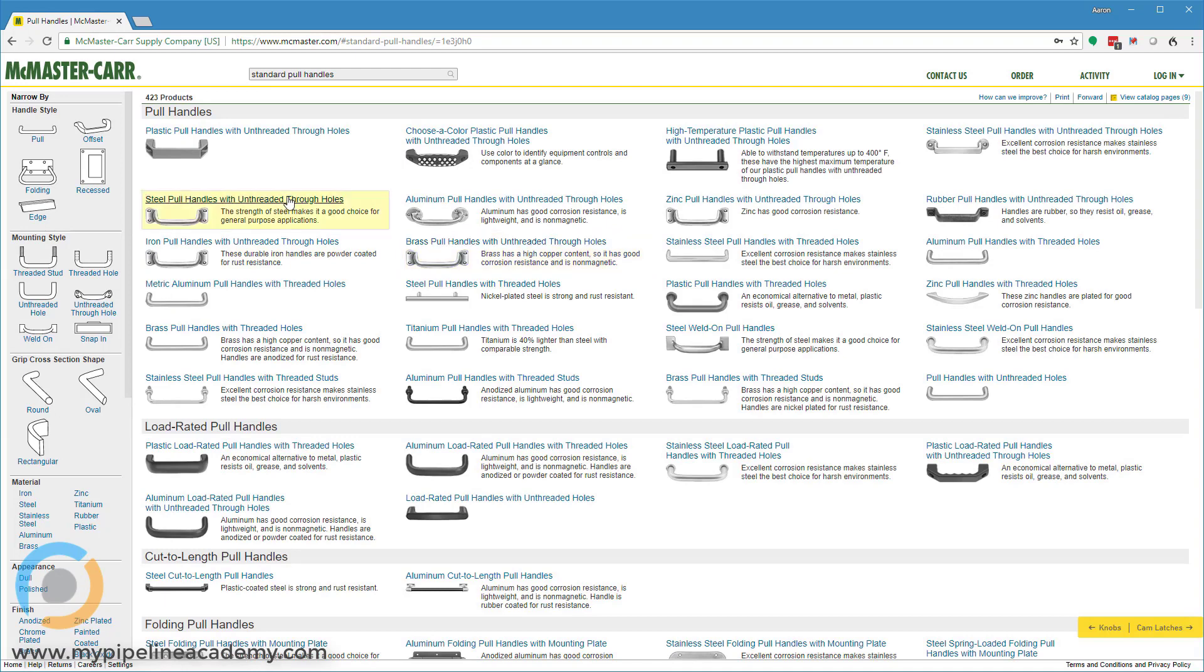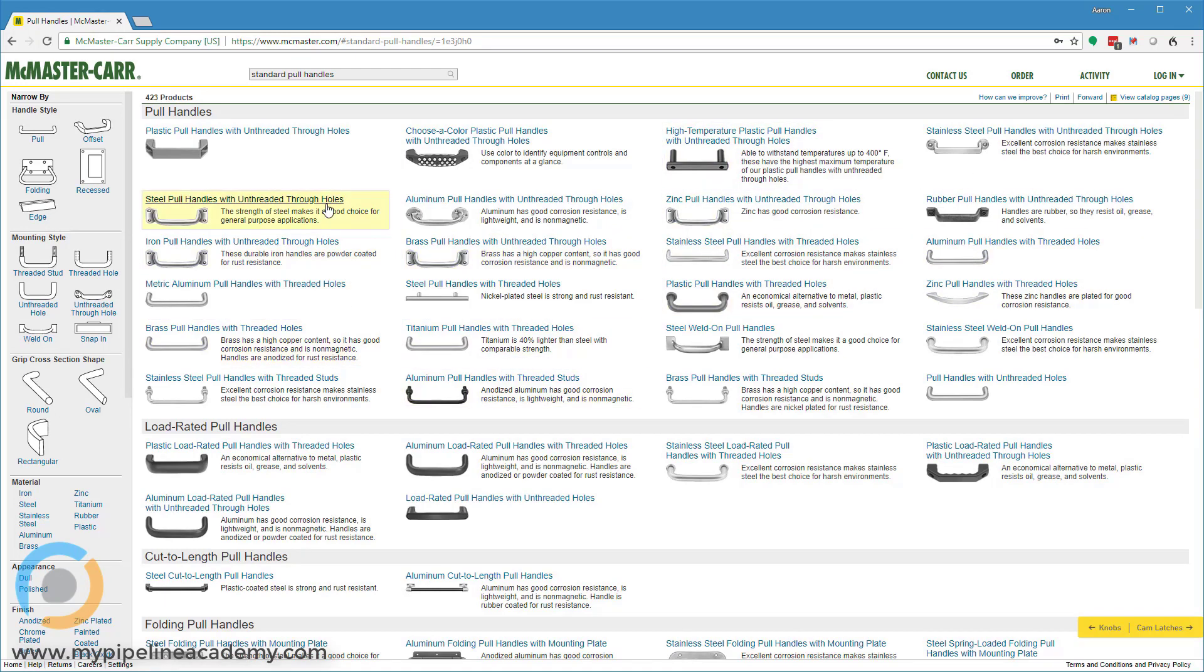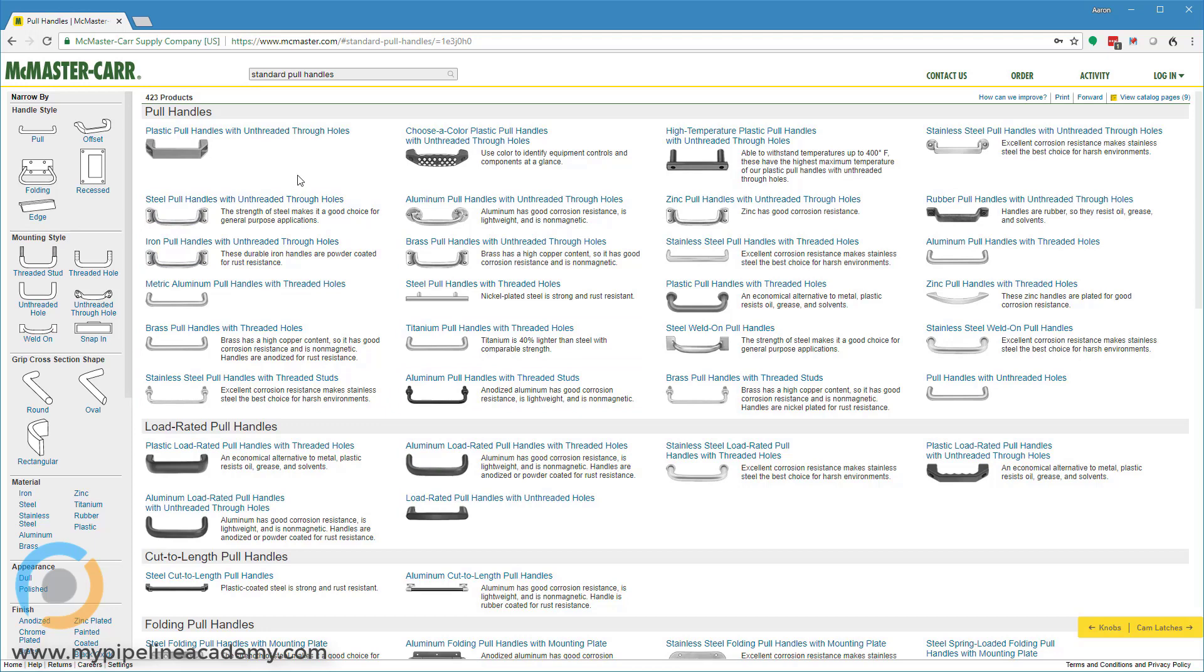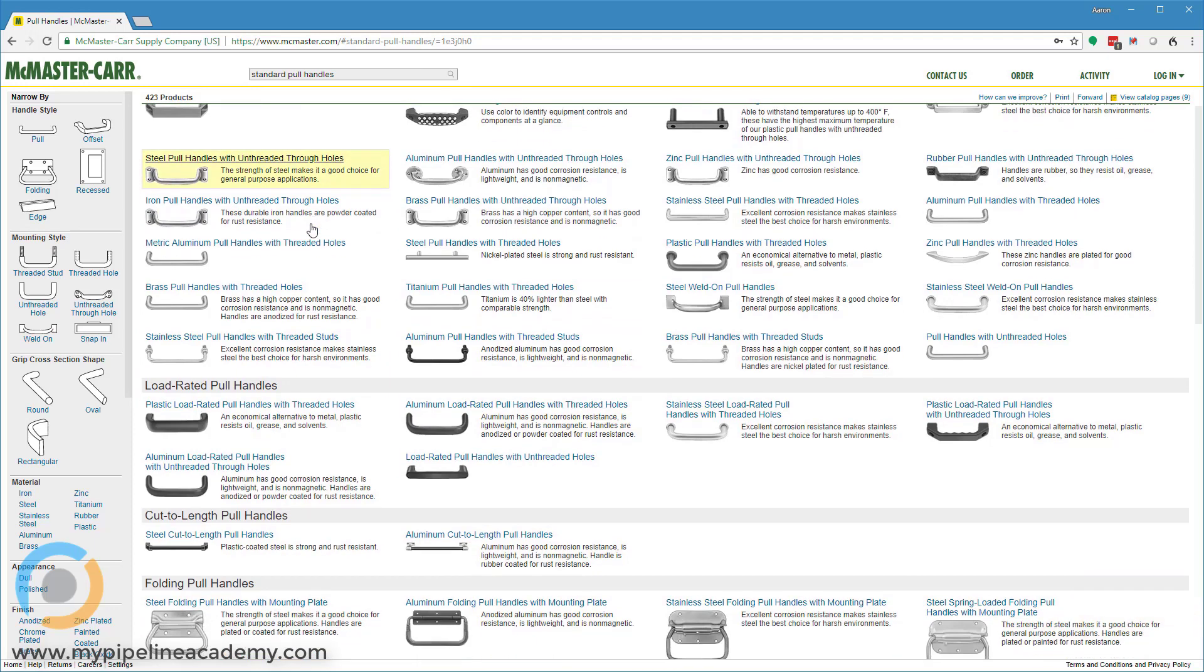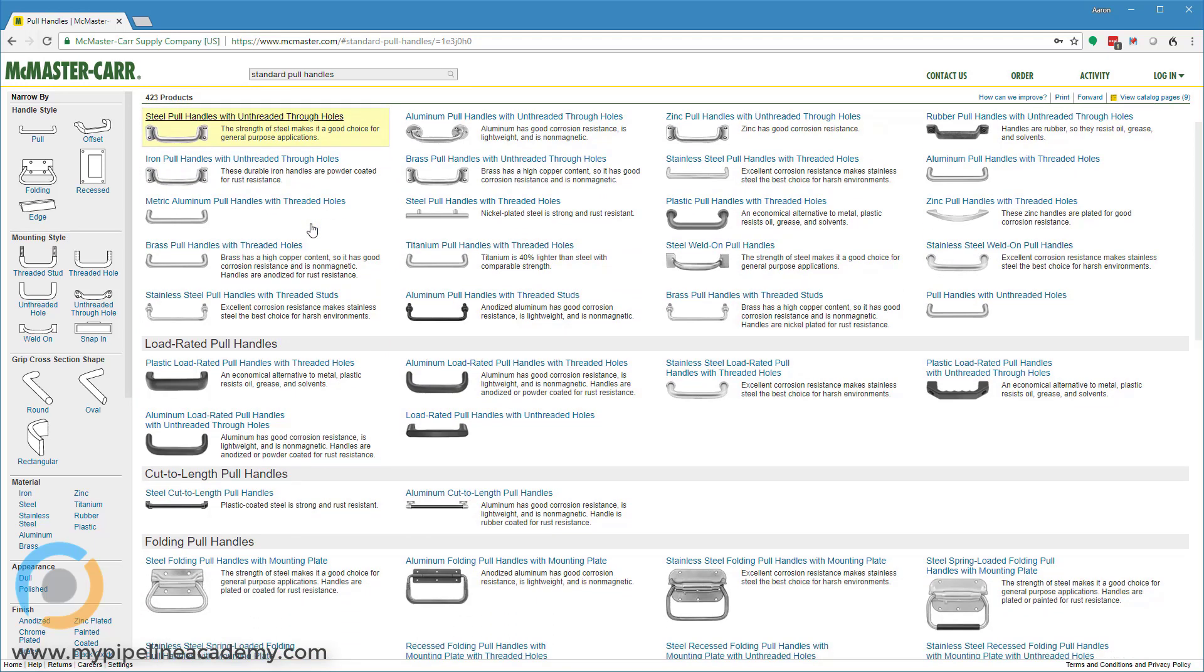Those are called pull handles and there are quite a few different styles here that you can choose from. These are pretty basic and standard. I'm not sure that there is a lot to say here other than McMaster is a great place to look for some handles like this.